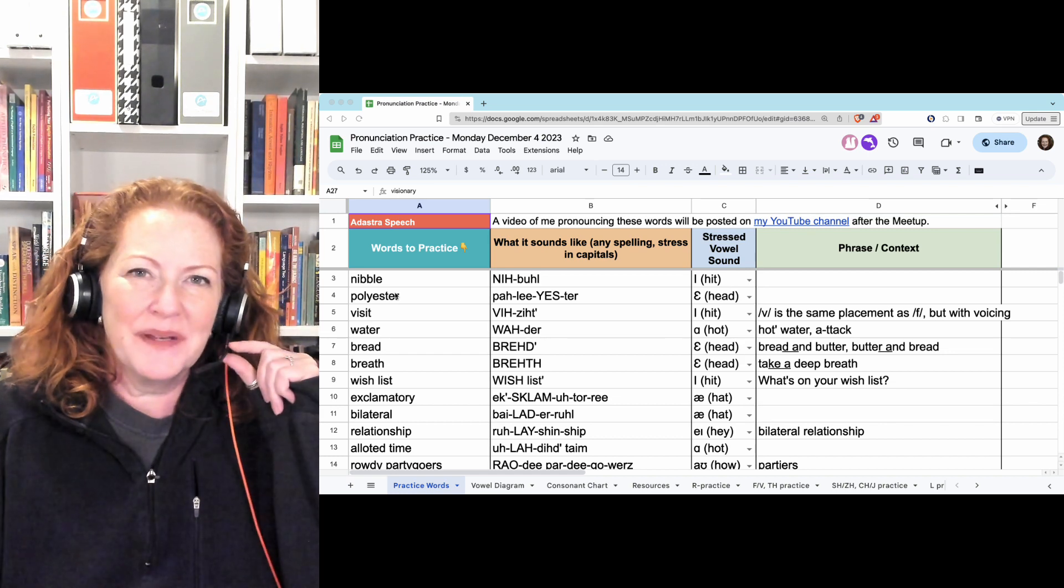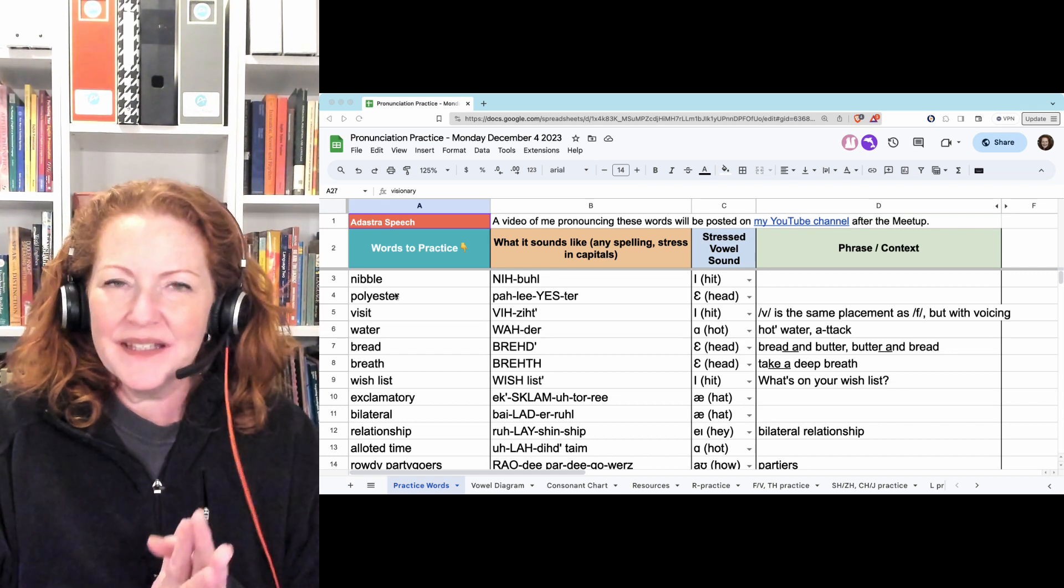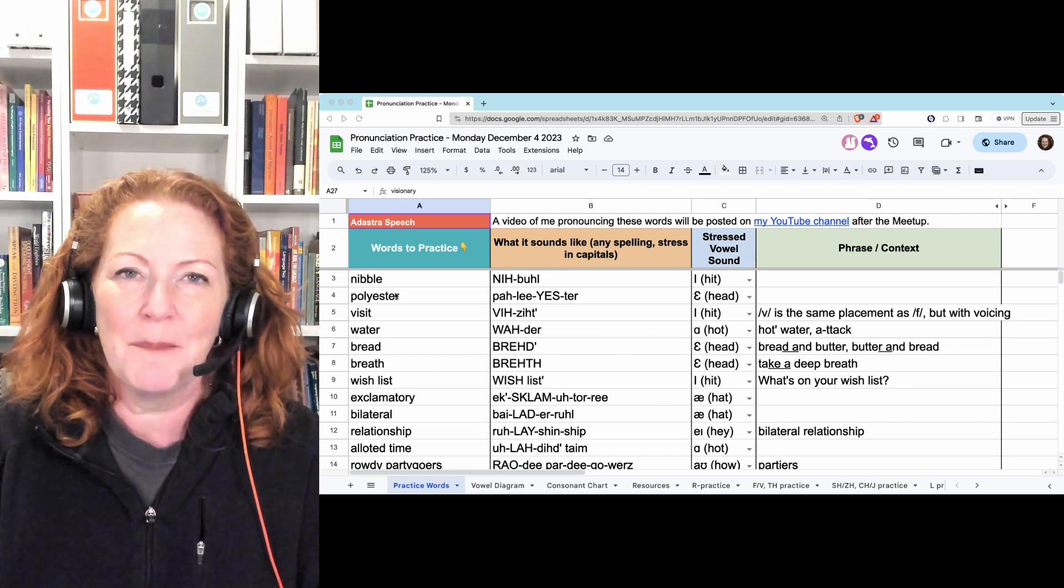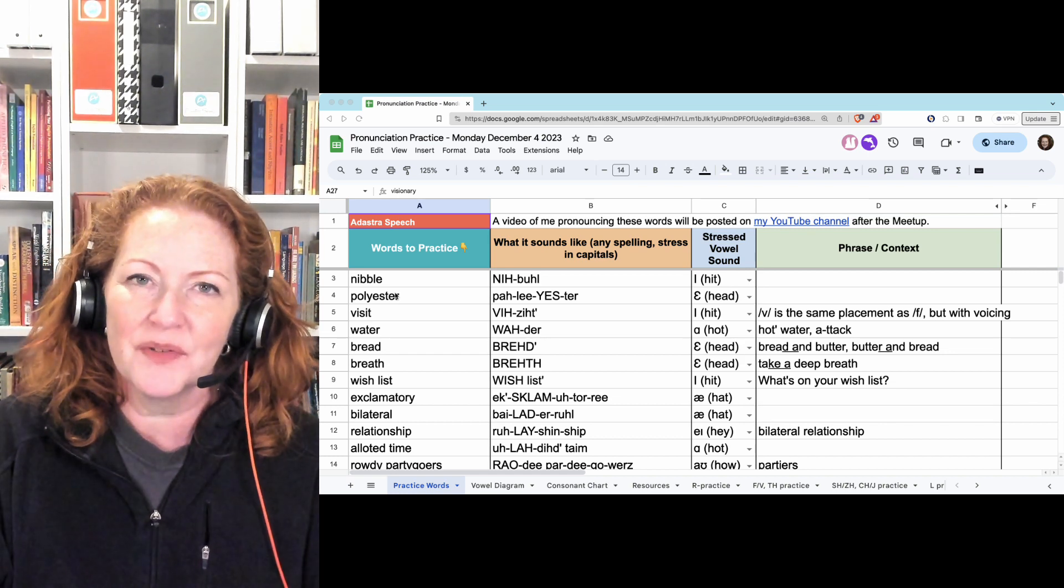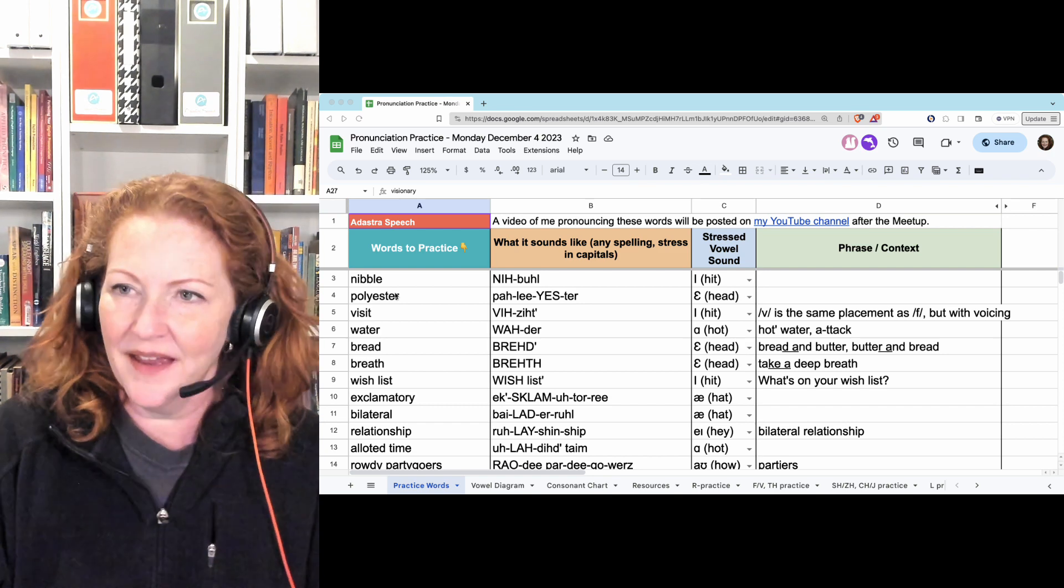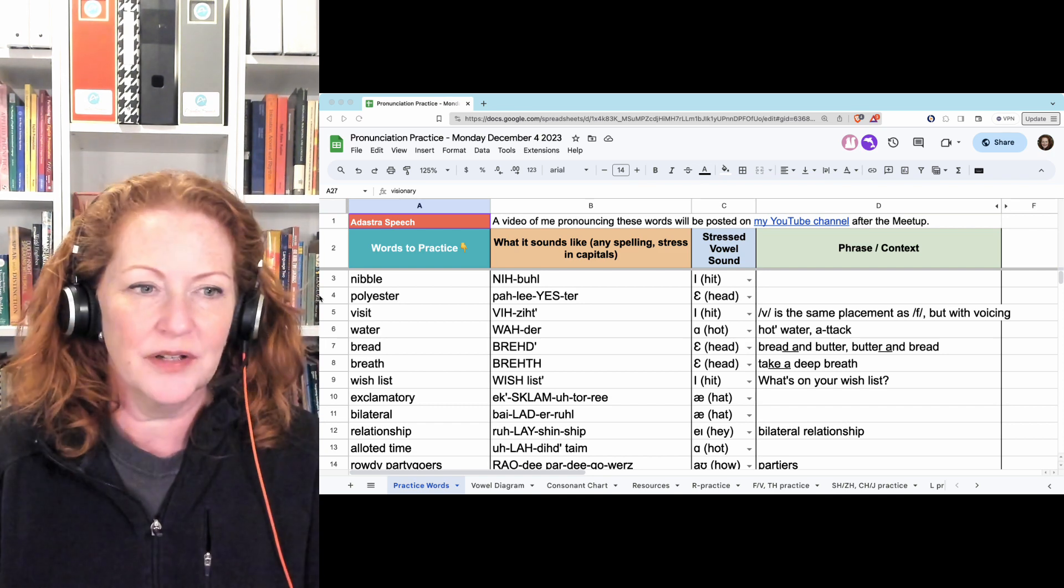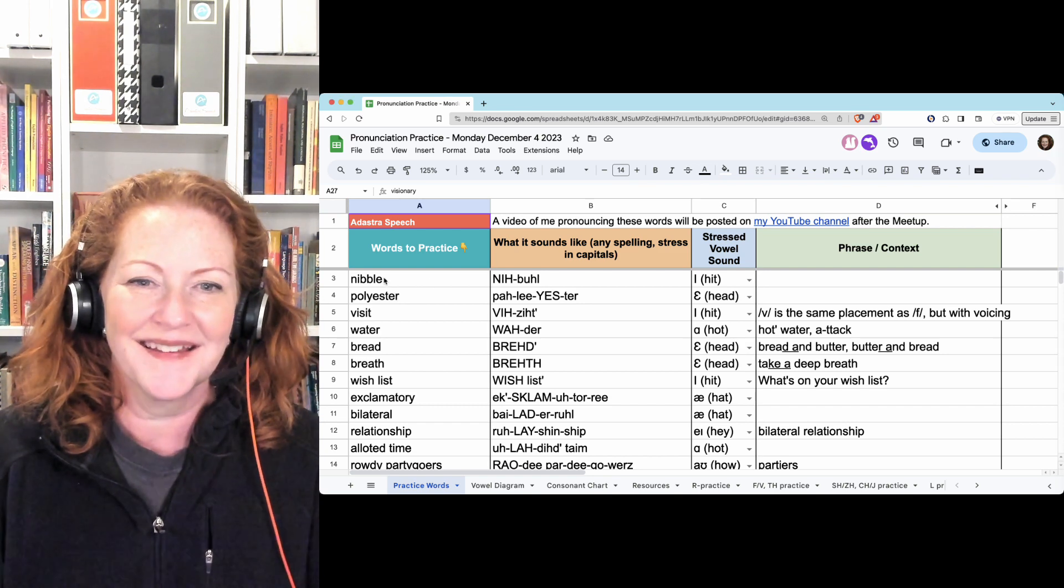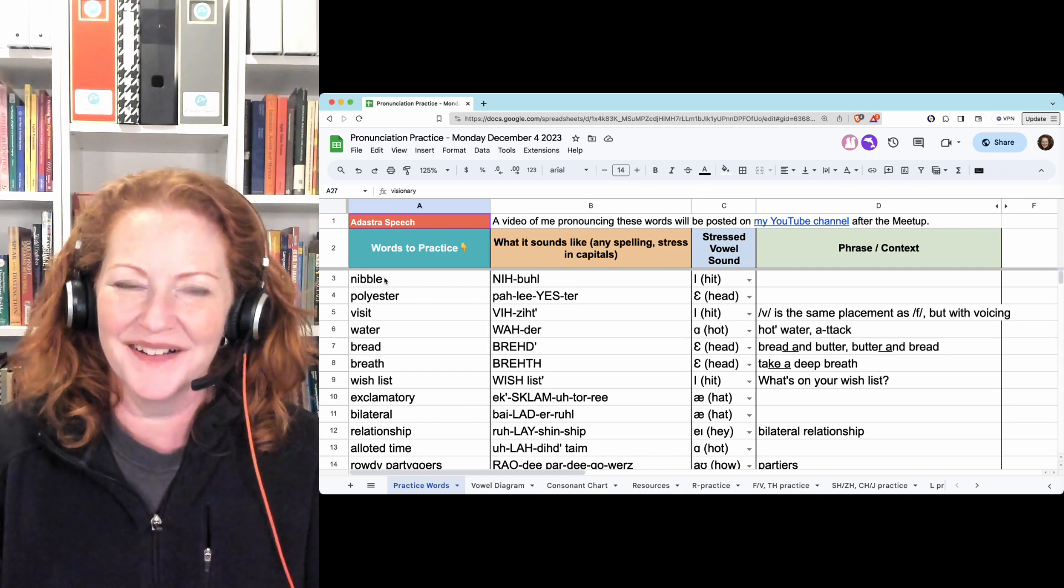Hi, we just finished meeting for pronunciation practice on Monday, December 4th, and we started with nibble.